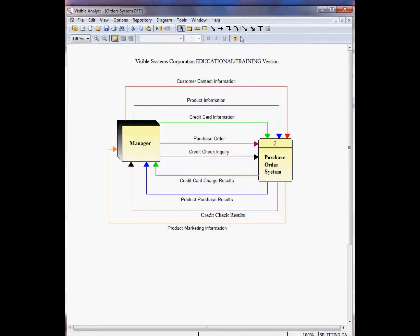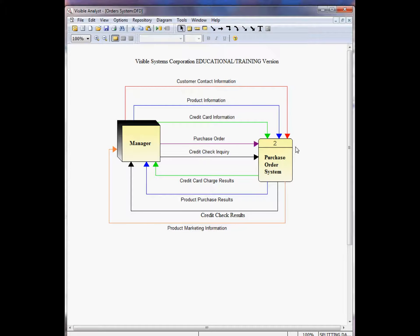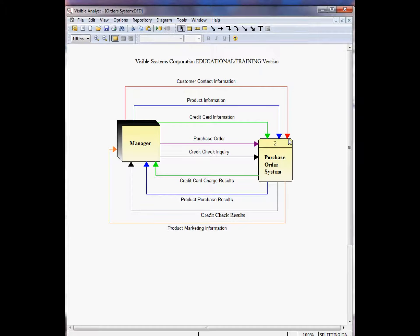Here we see a modified version of the top-level diagram. The red data flow, customer contact information, is the complex data flow that's used to replicate the customer information shown on the previous diagram.